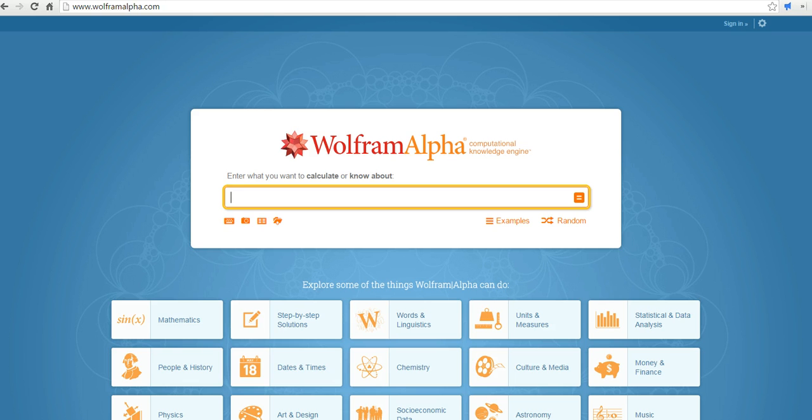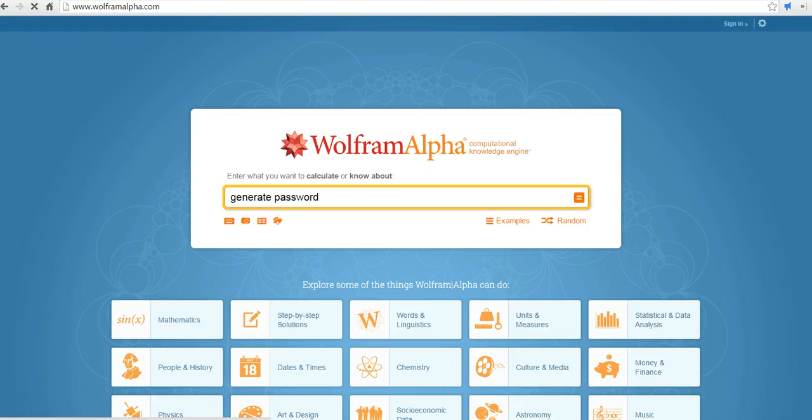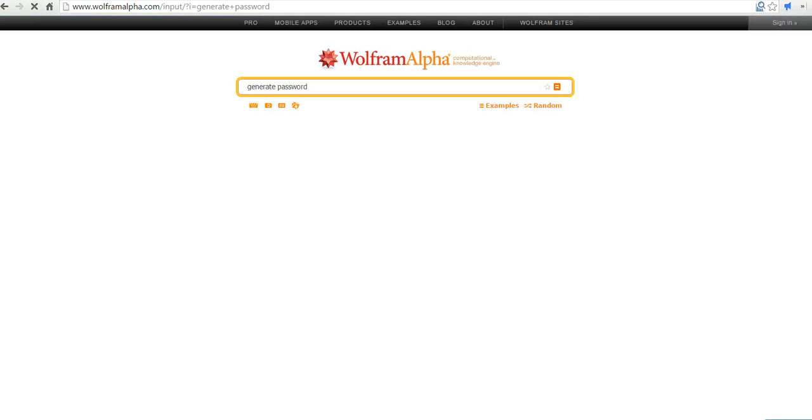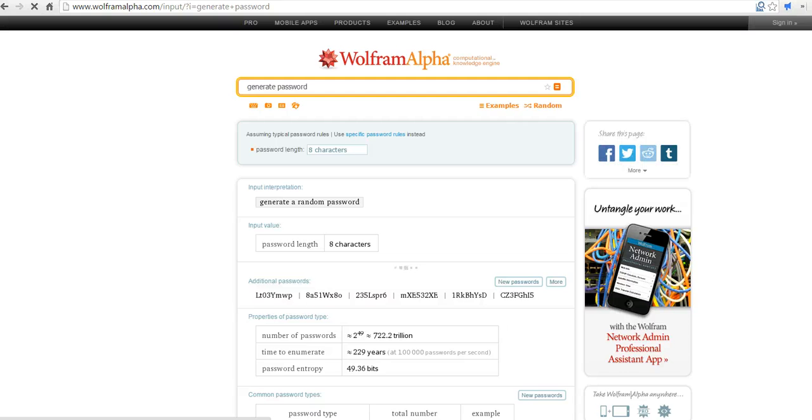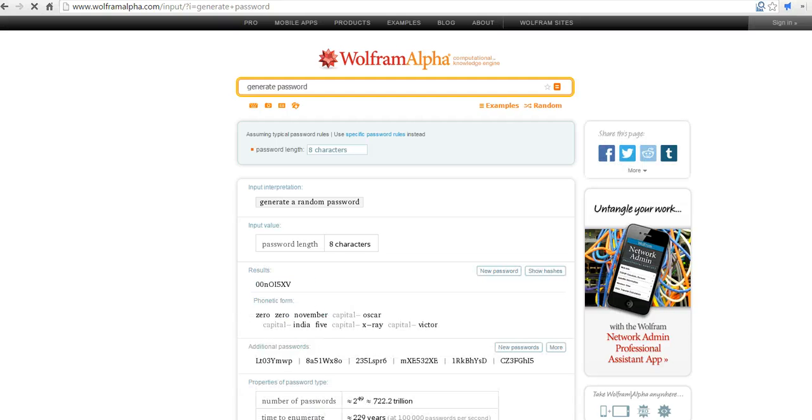So here's how it works. I'm at wolframalpha.com. Just type in generate password, and it will come up with a password for you. Now, by default, it's going to create an 8-character password.